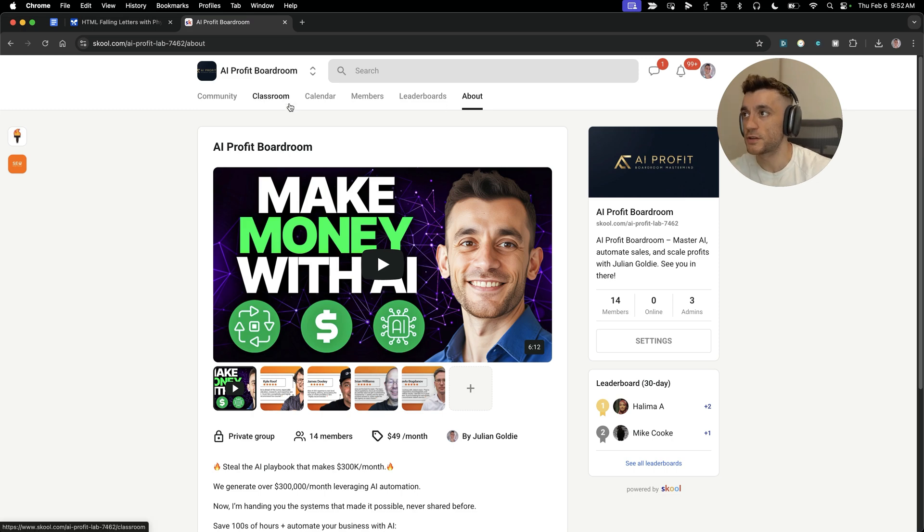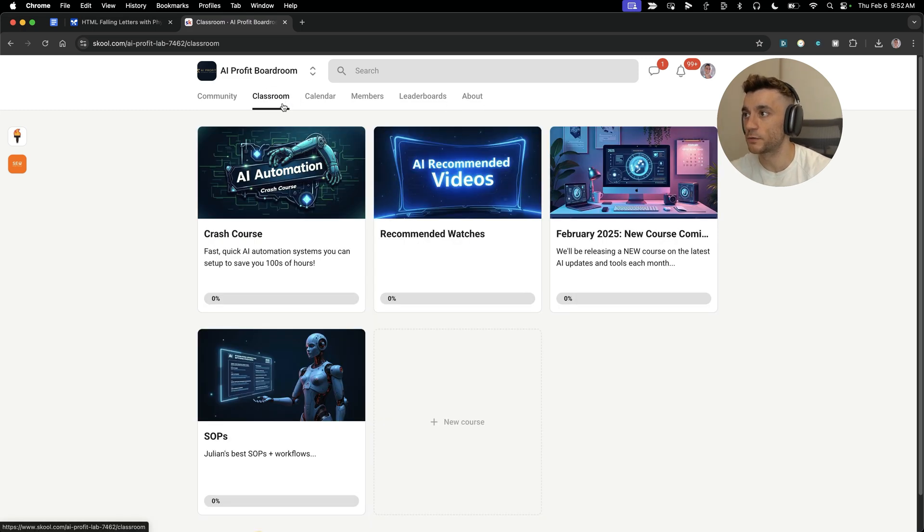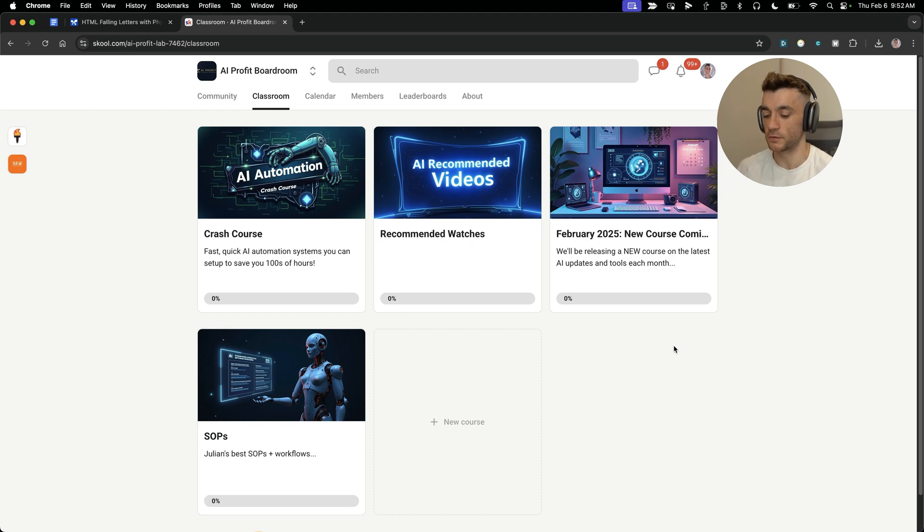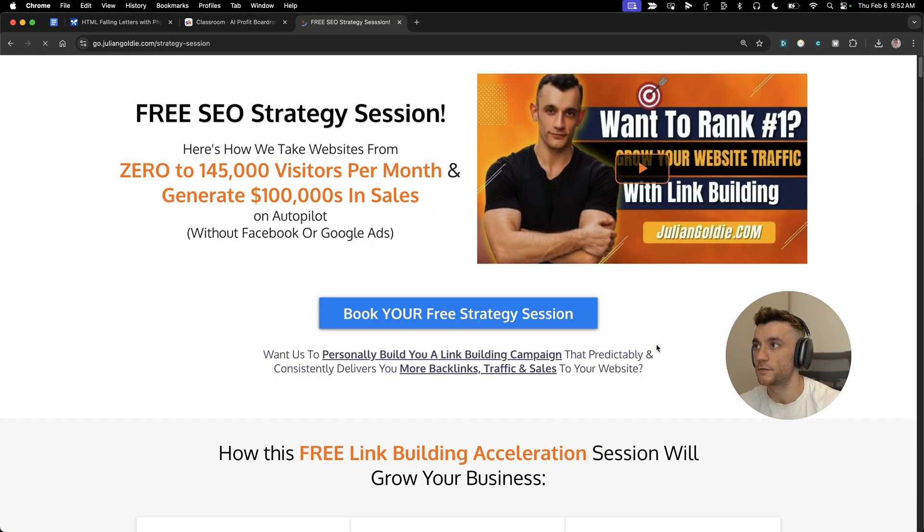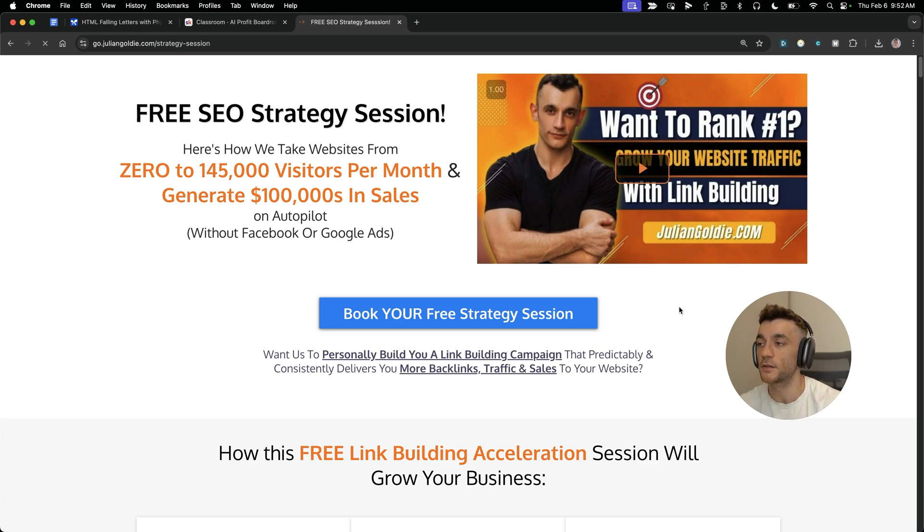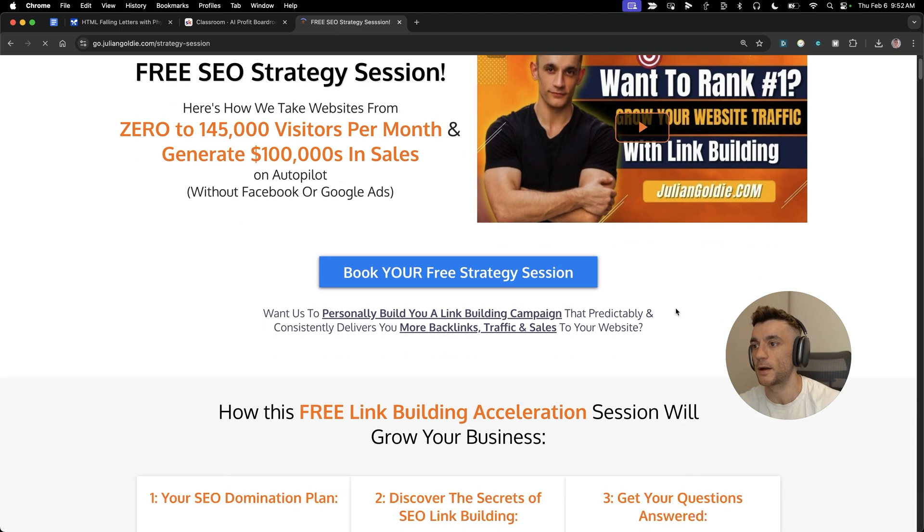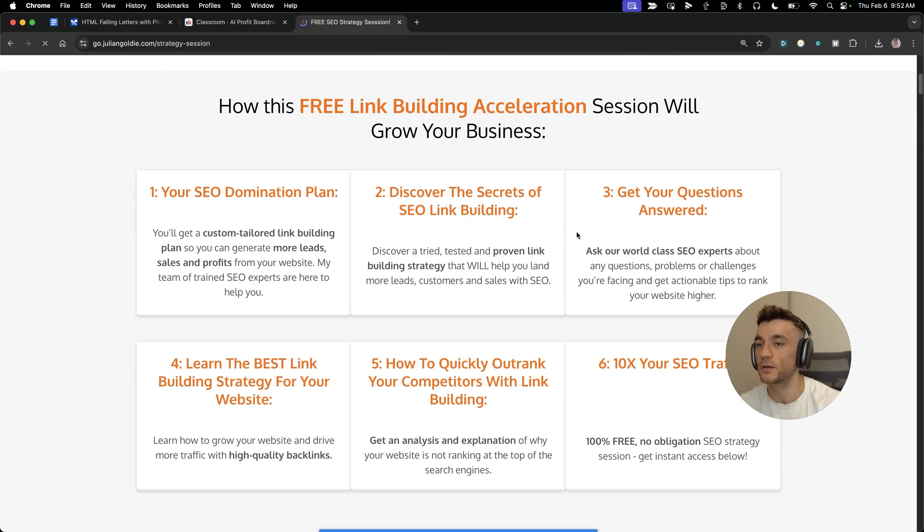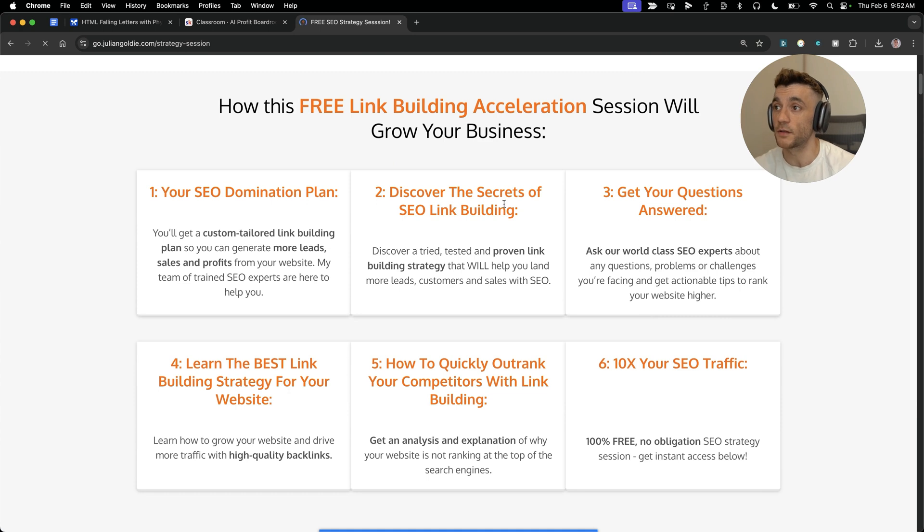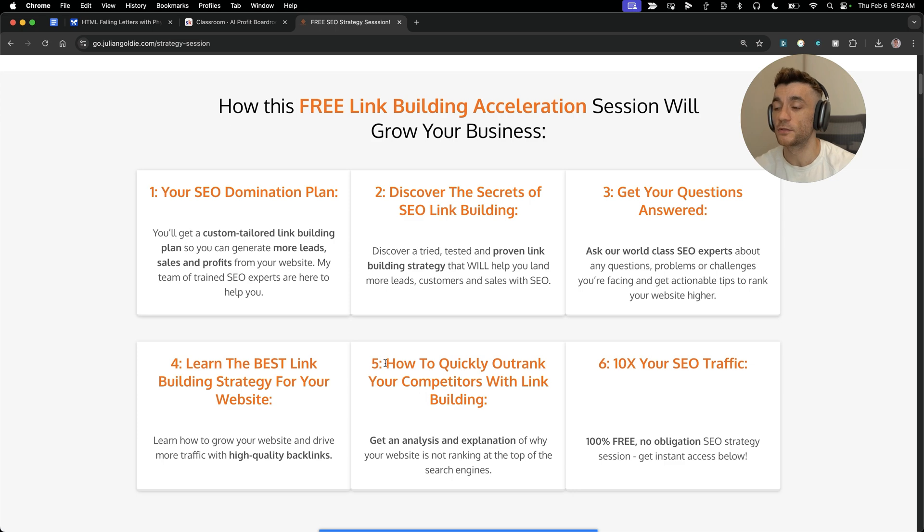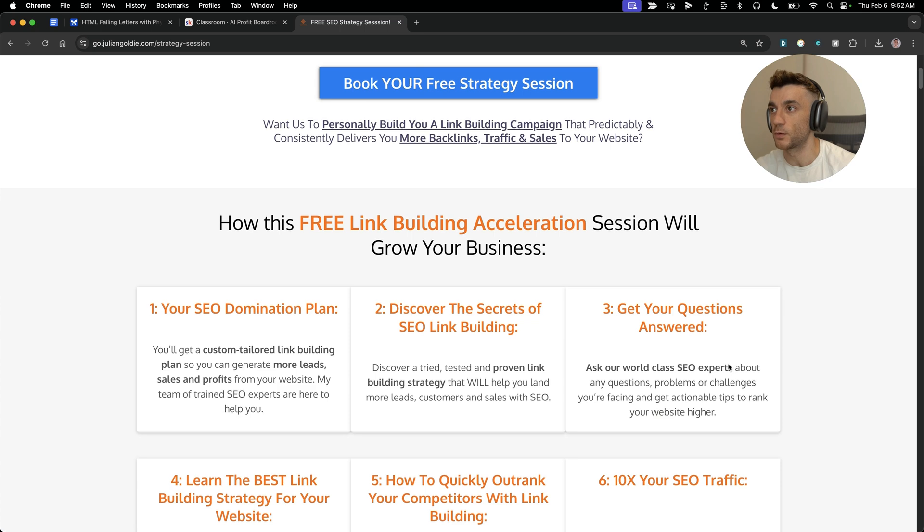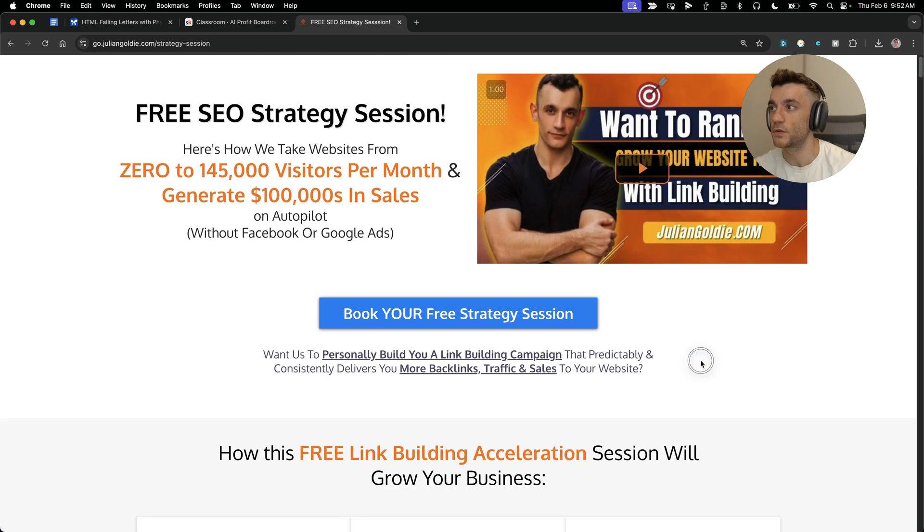Thanks so much for watching. I've plugged in all the prompts from today and the SAPs inside the SAP section of the AI Profit Boardroom. Feel free to get that link in the comments description. If you want to get a free SEO strategy session that shows you how we take websites from zero to 145,000 visitors a month and generate hundreds of thousands of dollars in sales on autopilot, feel free to book this free link building acceleration session. You'll get a free SEO domination plan, discover the secrets of SEO link building, and learn the best strategy for your website. Link in the comments description. Appreciate you watching.